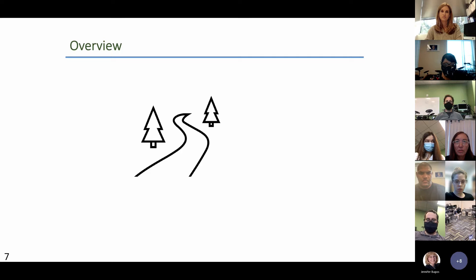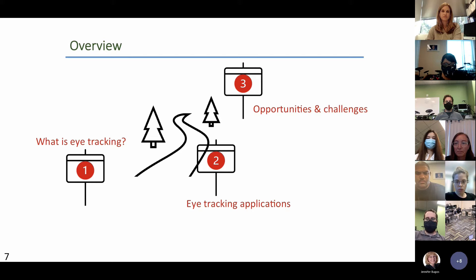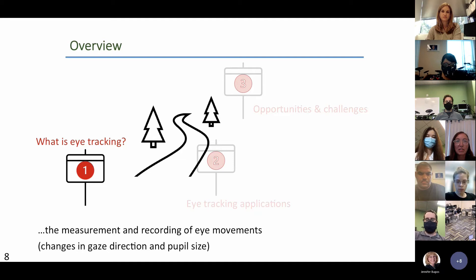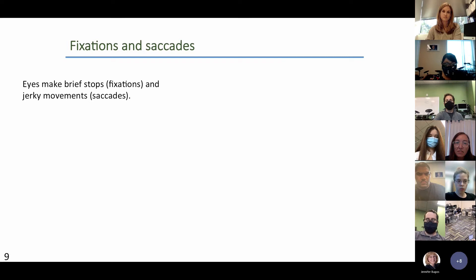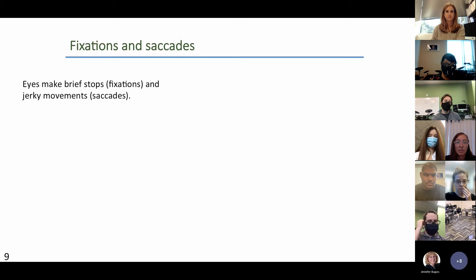Today we're going to take advantage of those eye movements and think about eye tracking, its applications for education, and the affordances and challenges of this technology. Very simply, eye tracking is just the measurement and recording of those eye movements as the eye tries to focus on targets. Eye movements can include fixations — brief stops or pauses on a target — and saccades, which are very fast jerky movements to the next target that take just microseconds.